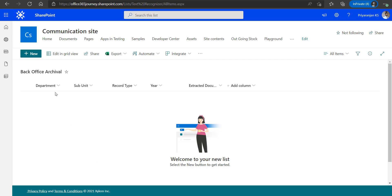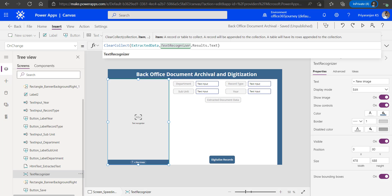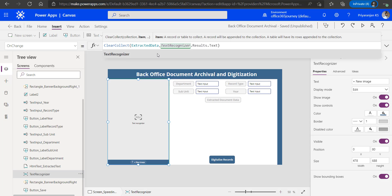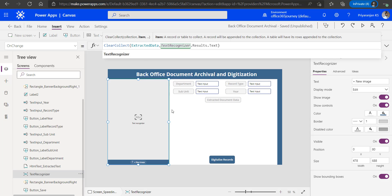In the backend, we have a SharePoint list used to store values in the department, subunit, record type, year, and extracted document data columns. As part of the data extraction implementation, we will add the expression ClearCollect(ExtractedData, TextRecognizer.Results.Text) into the OnChange of the Text Recognizer control so that whenever a new scanned document is uploaded, it analyzes the text and copies the results to the collection using the ClearCollect method. We are copying data to the collection because we want to later combine it using a delimiter and save it to the SharePoint list.